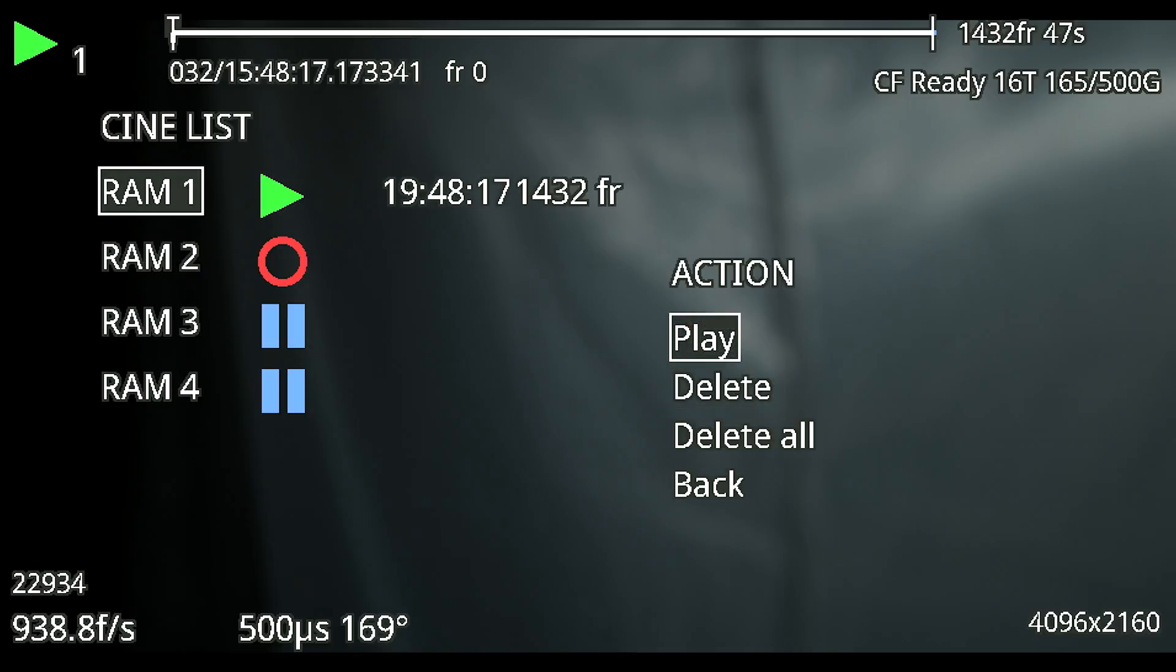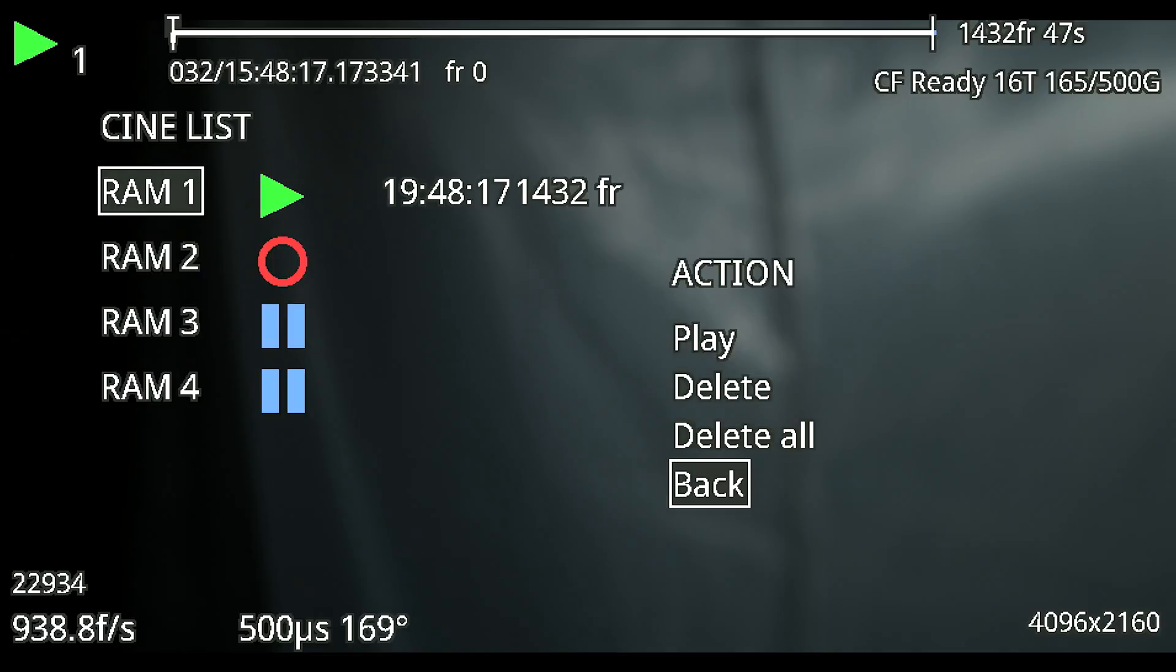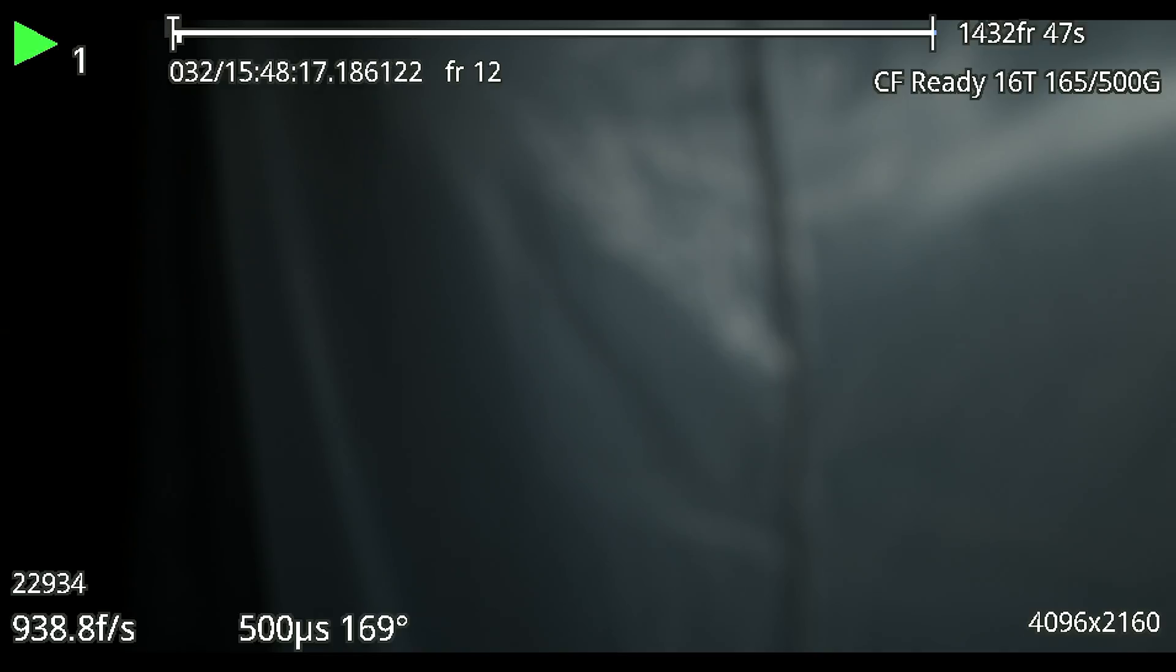We can play, delete, delete all or back. Play is going to give us the option to play that clip. Delete will delete that single clip. Delete all will clear all of the RAMs so if they were all filled up we could delete all of them at once. And then back will just back you out of this little menu.